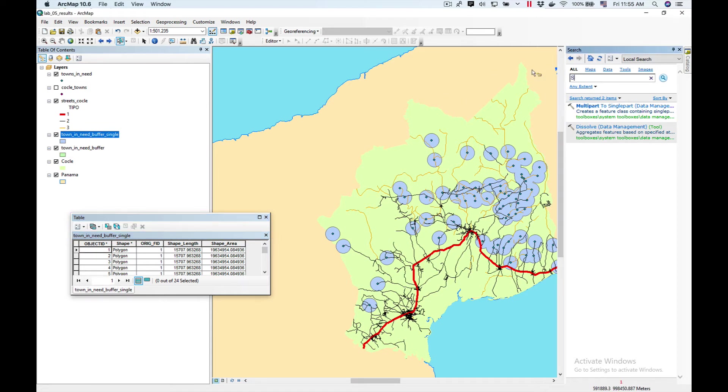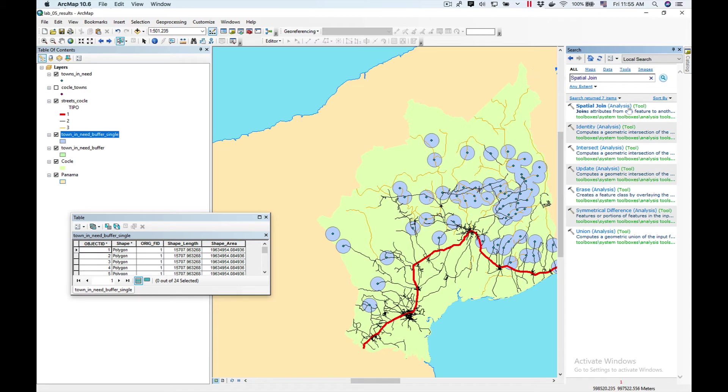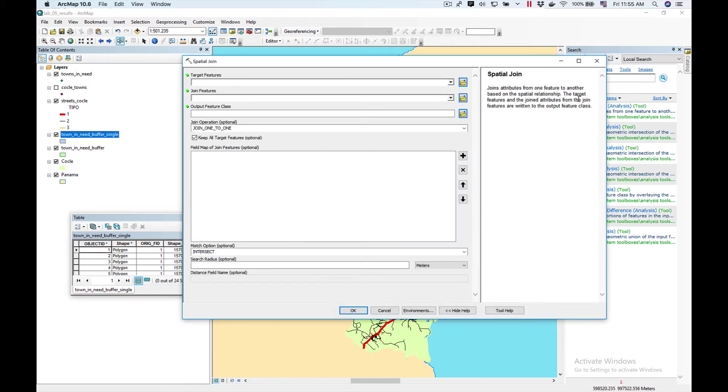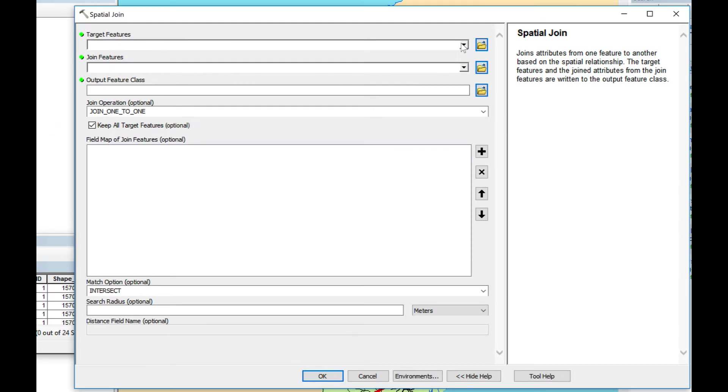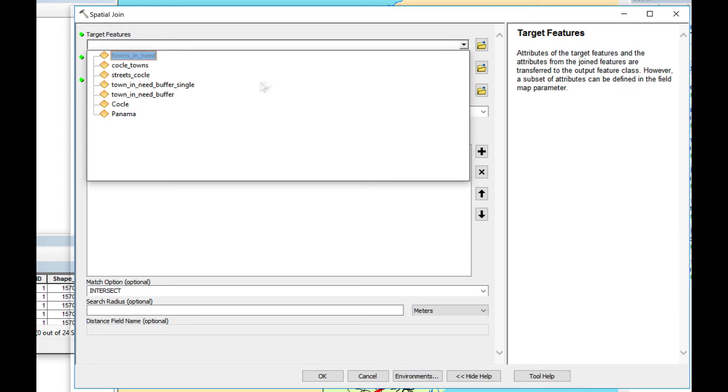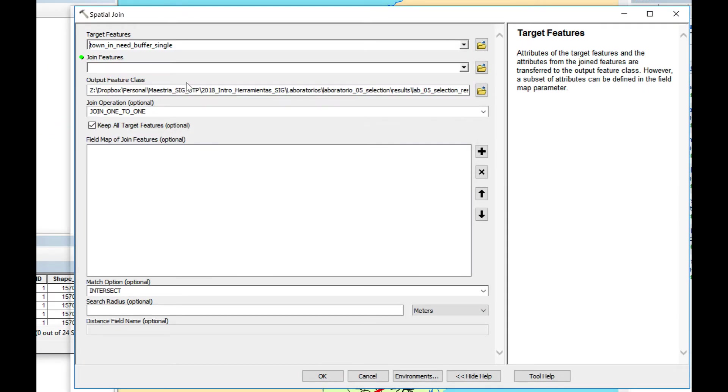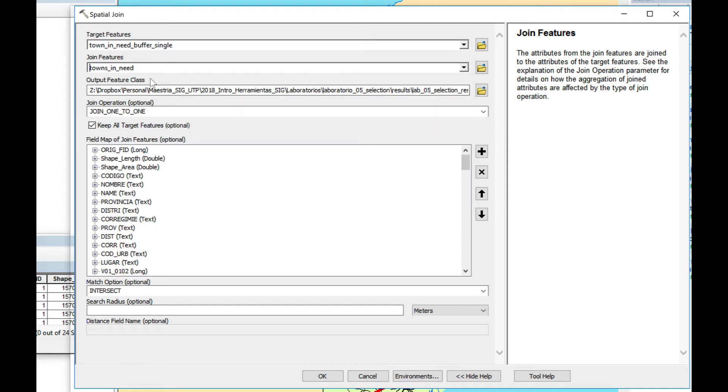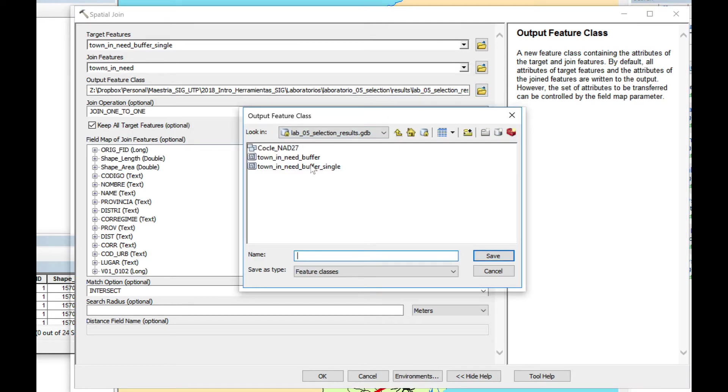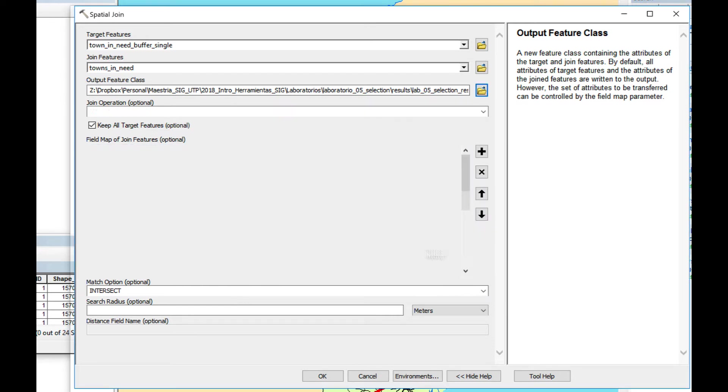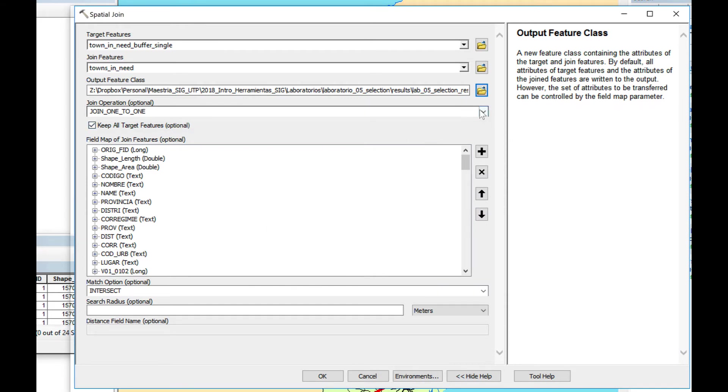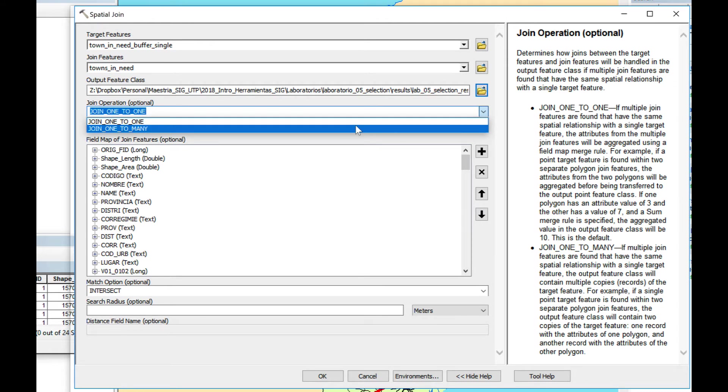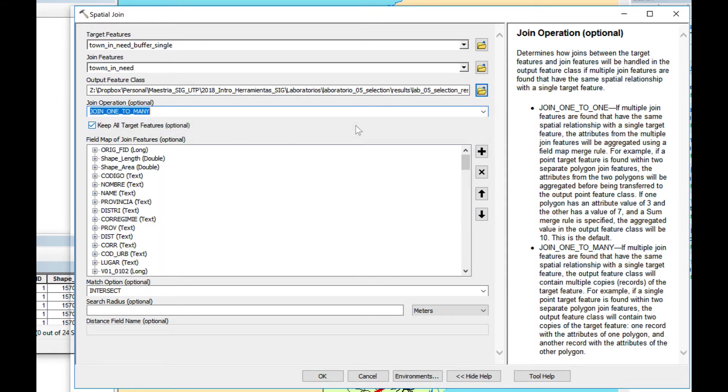We're going to type spatial join and click spatial join attribute. We're going to choose as our target feature Towns in Need buffer single, and our join will be Towns in Need. We're going to name it buffer single and add the attributes. We're going to do a one-to-many because I want all the towns that touch the polygons to be associated with the record. I'm going to choose as a match option intersect, which means they need to intersect into each other.